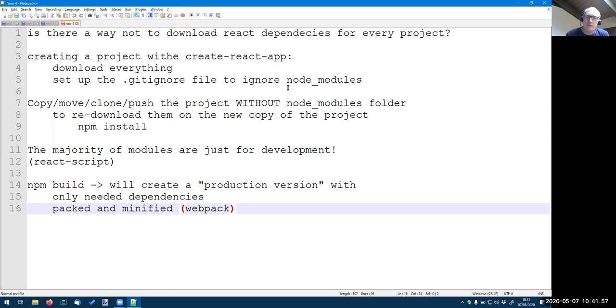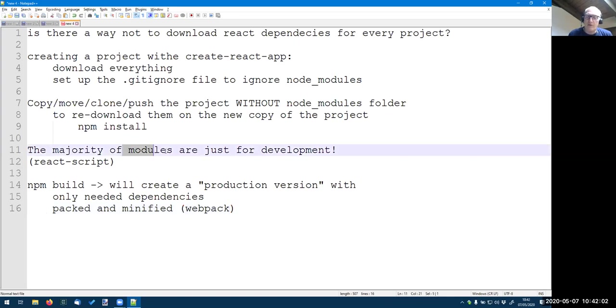So all the code for webpack, for example, is needed in development mode, but the one after you create the distribution for the production mode is not needed anymore. So there's a lot of code which is not needed, but if you want to make development, yes, you have to download everything in your project.